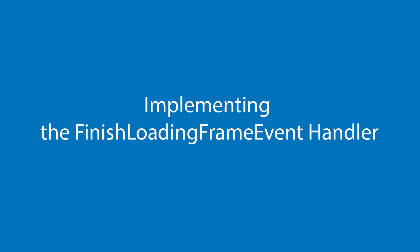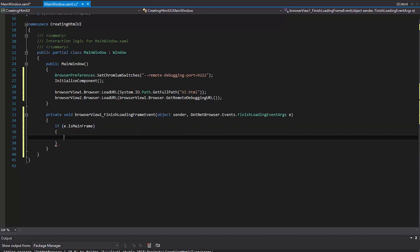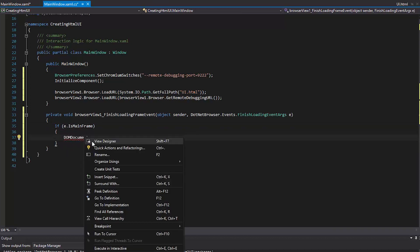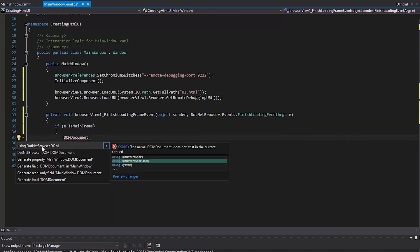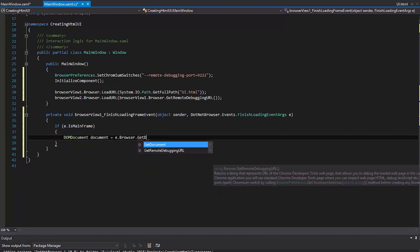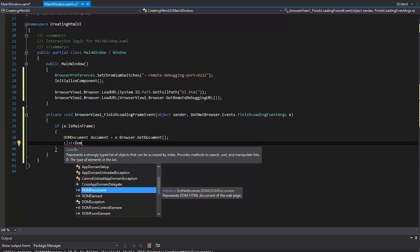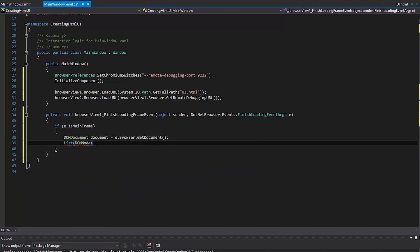Implement the FinishedLoadingFrame event handler. Check if the page is fully loaded and return the page as a DOM tree. Check the list of all the input elements.